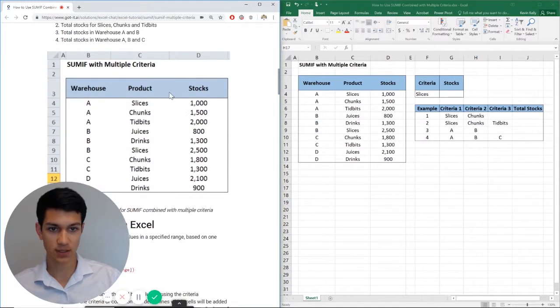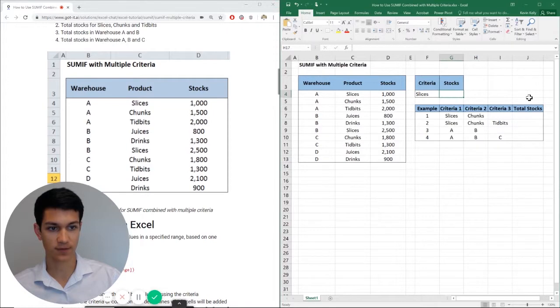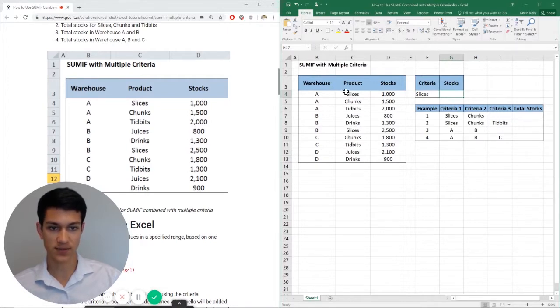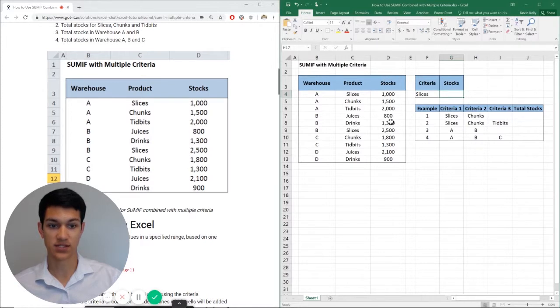And at first I'm just going to show you guys how the SUMIF function works, if you're unfamiliar with it. So here we have a list of warehouses, the products in each warehouse, and then the stocks for each product in the warehouses.